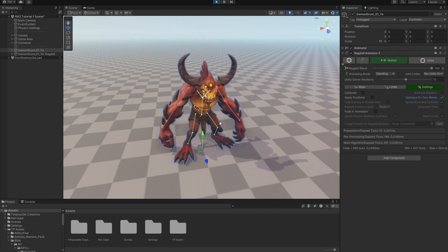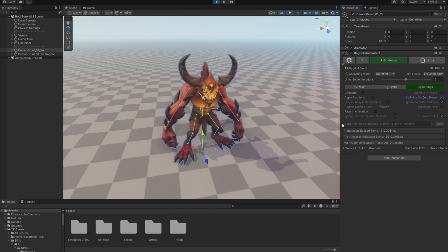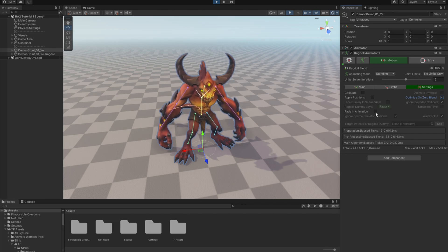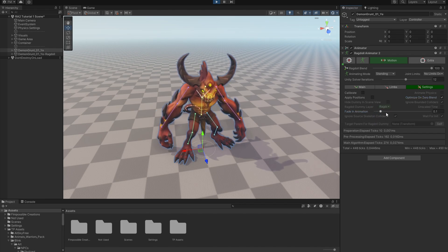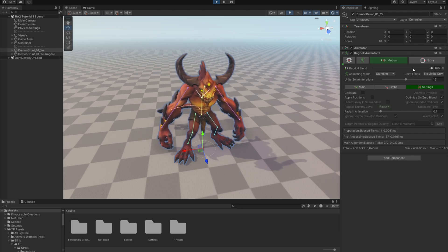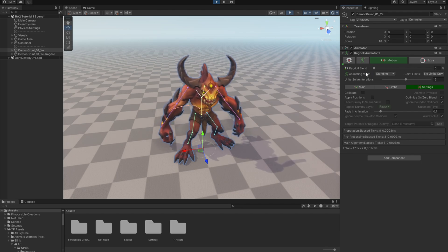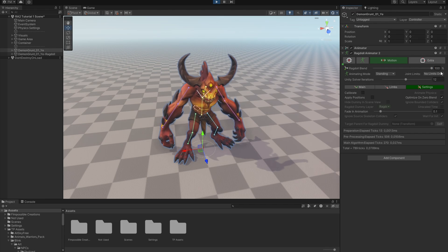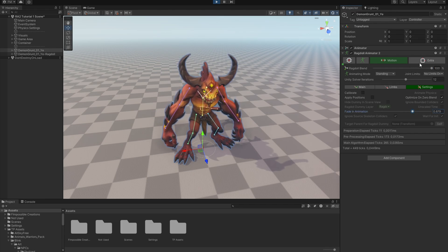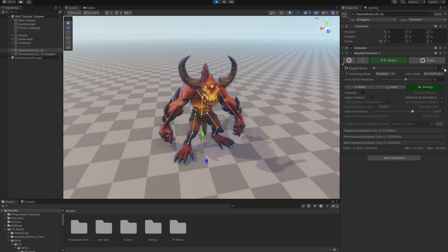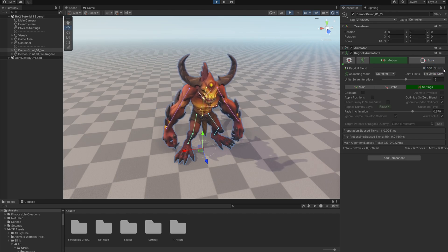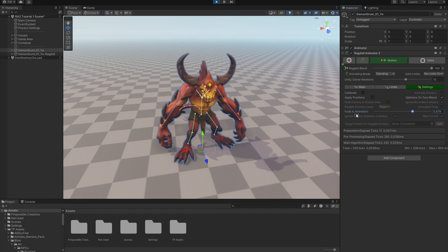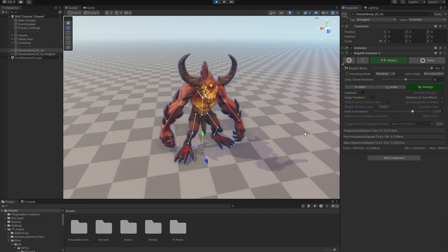But with Optimize On Zero Blend enabled, you can turn on Fade In Animation. Then you will avoid the jiggle because every time Ragdoll Animator gets enabled, there is applied fade in animation. And you can watch the value of the fade in there. So you can use this fade in animation in different cases.